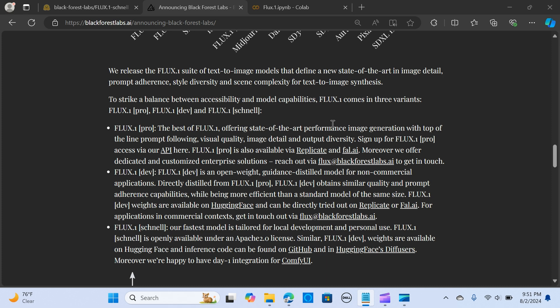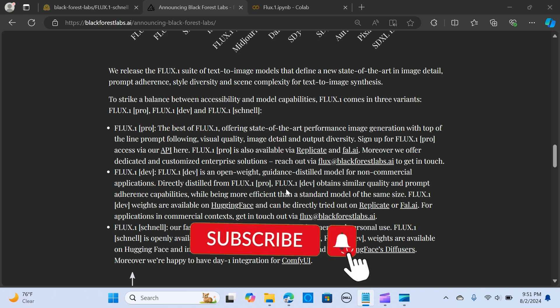We also have FLUX.1 Dev, which is an open-weight model for non-commercial use. It's also available on Hugging Face and can be tried directly on Replicate.